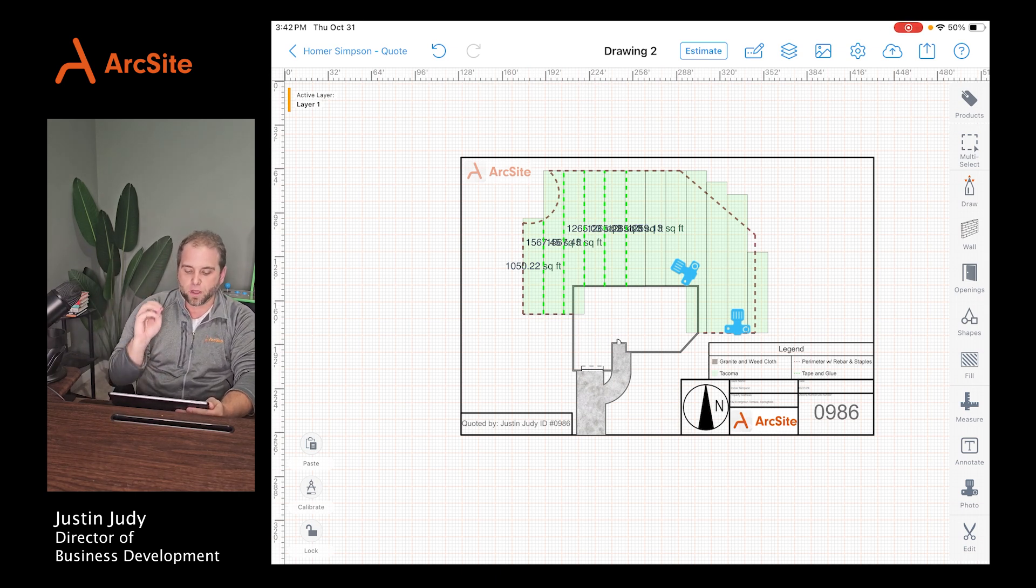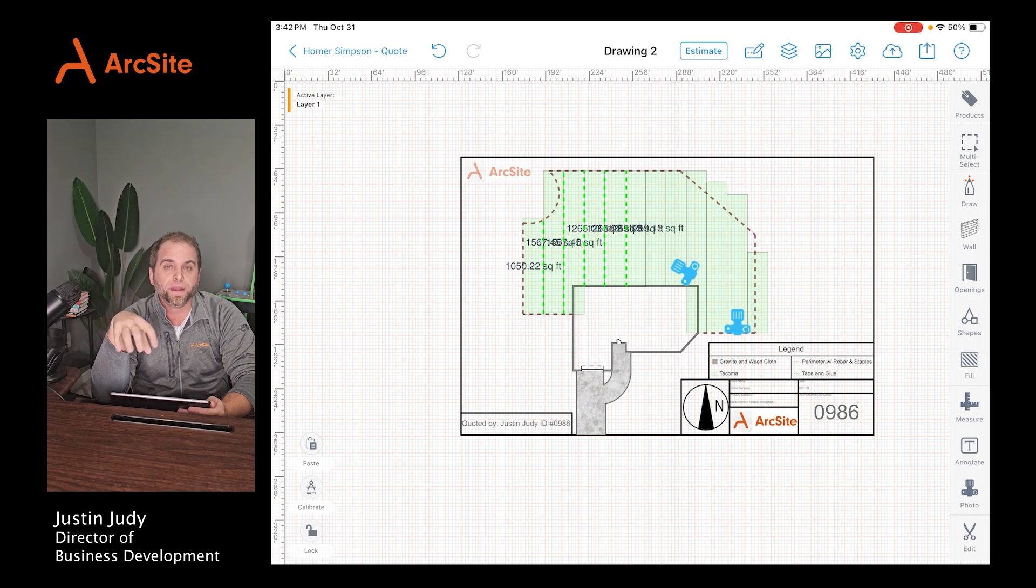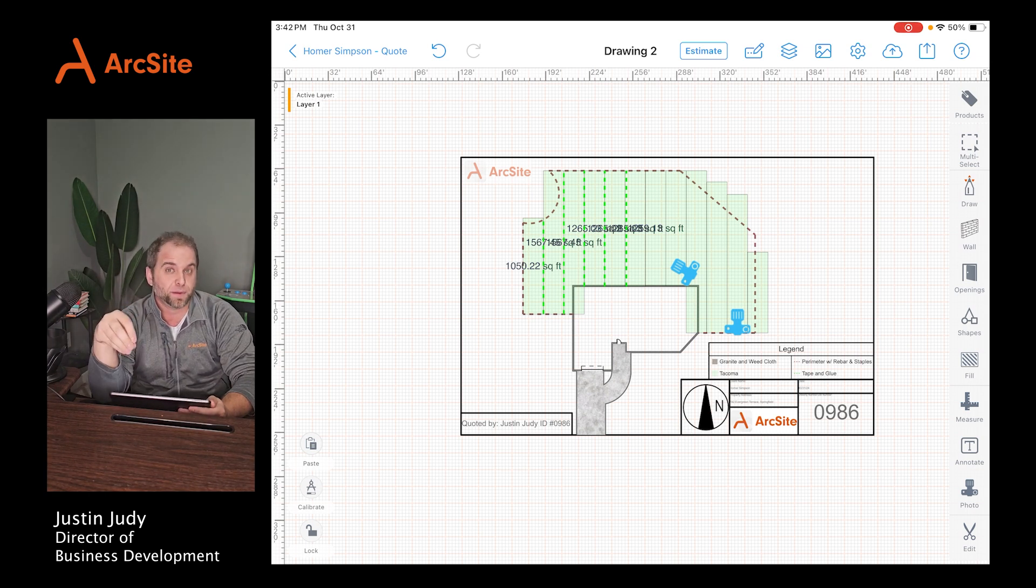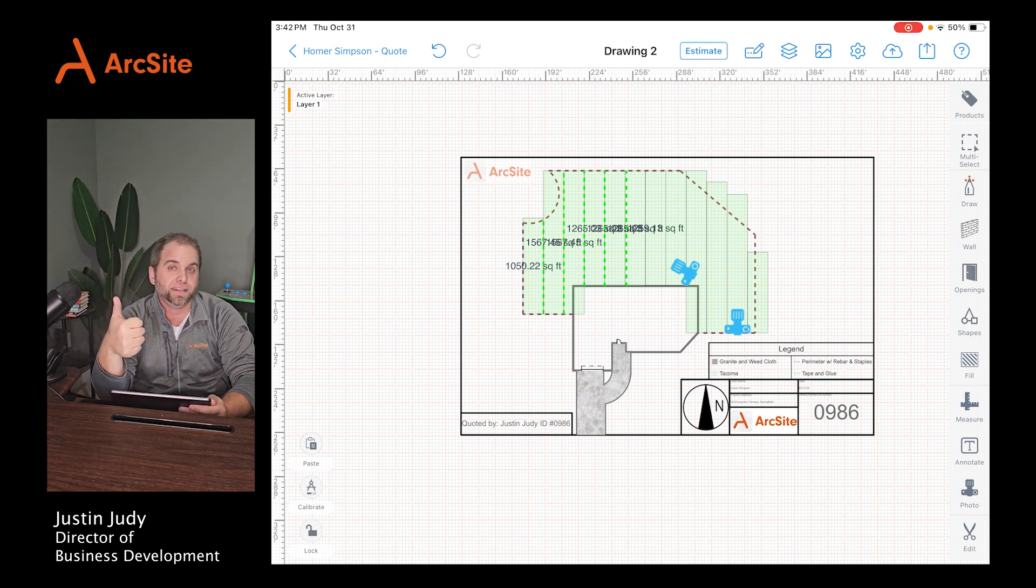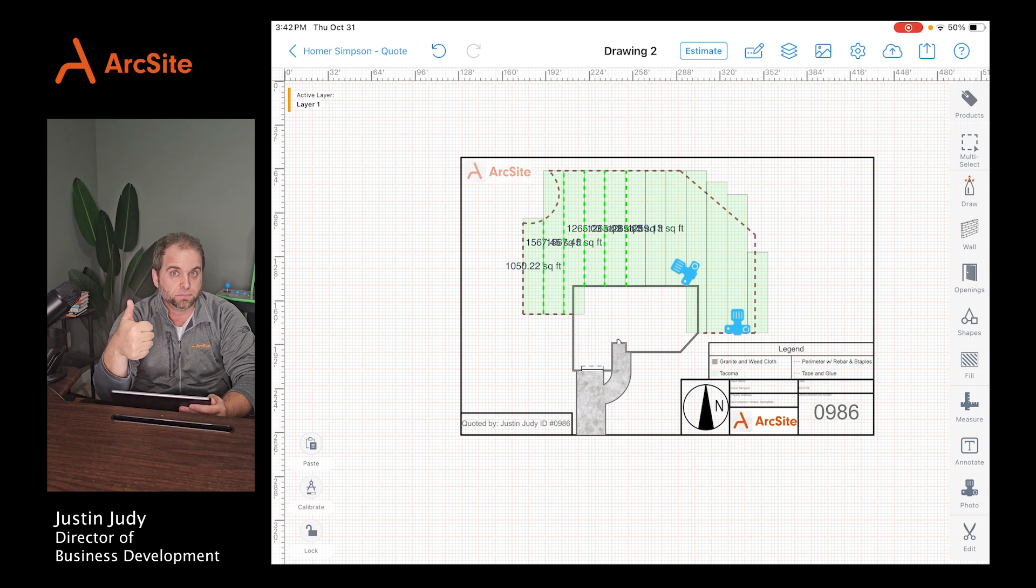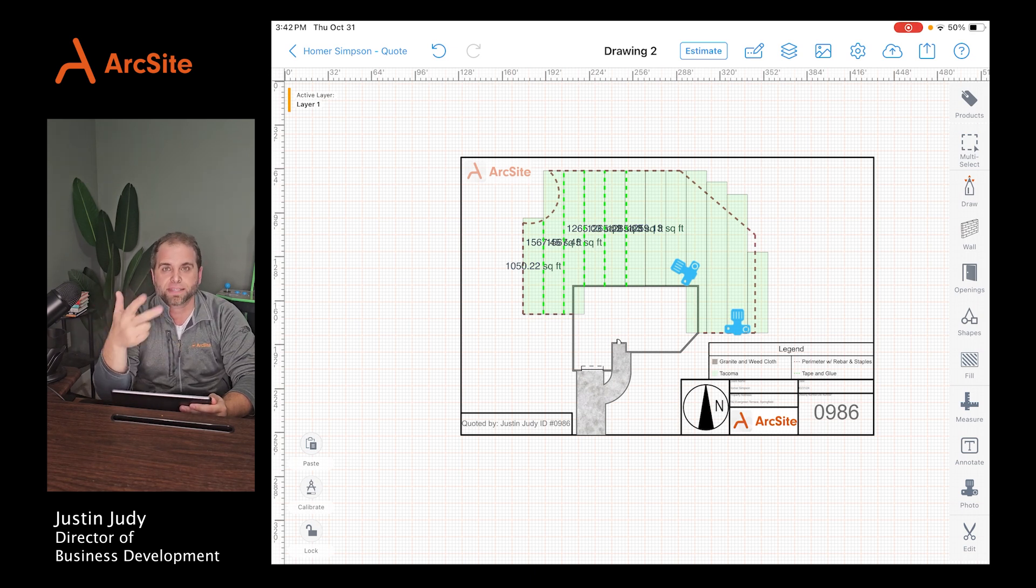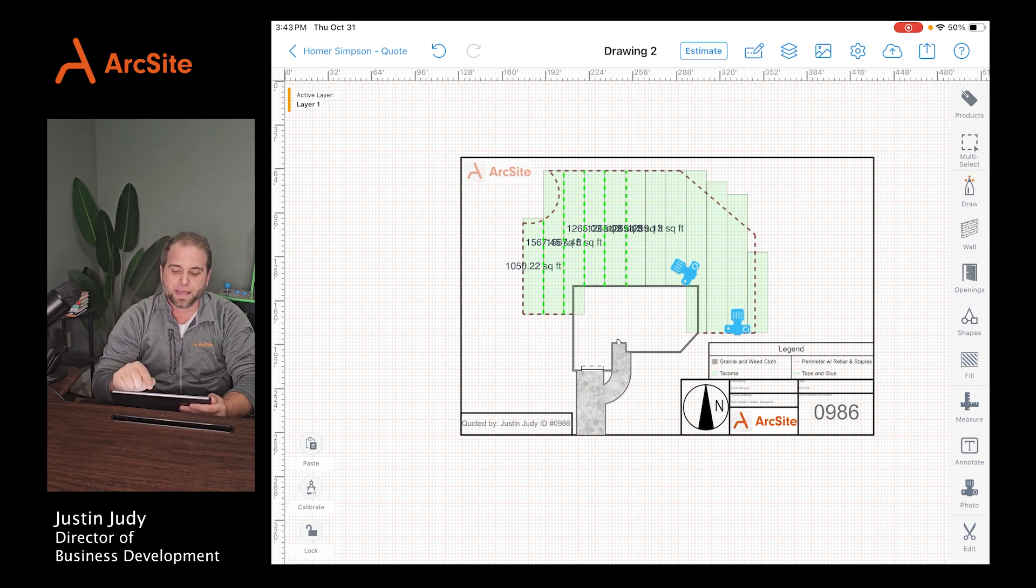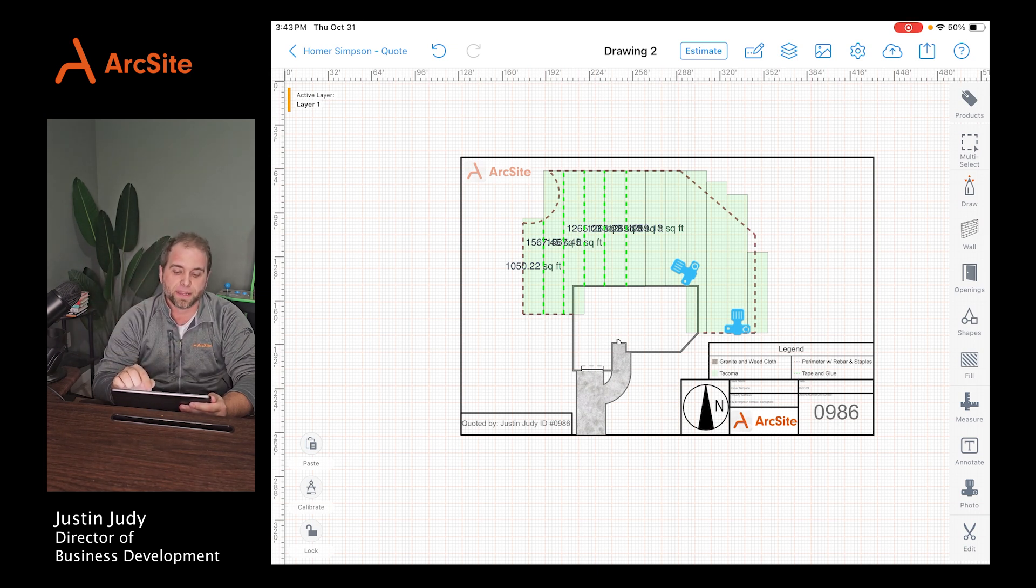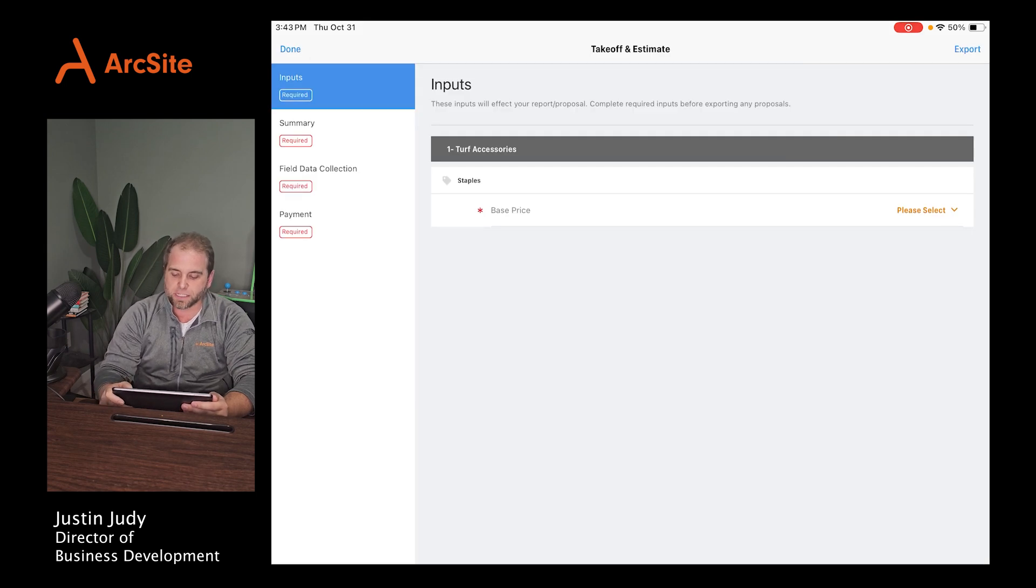Now, all we have now is a drawing. But what happened on the back end while I was drawing? ArcSite calculated all the material I needed to do that job. It calculated how much it was going to cost. It calculates things like sales tax. It allows you to add things like brochures and things like that. Simply by hitting this estimate button right up in the top center, just to the right of the header. Simply hit estimate.